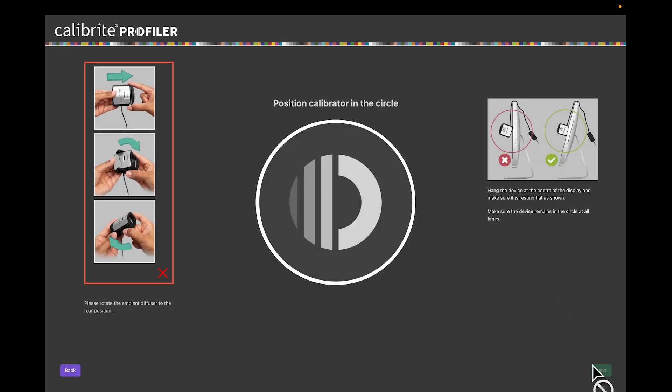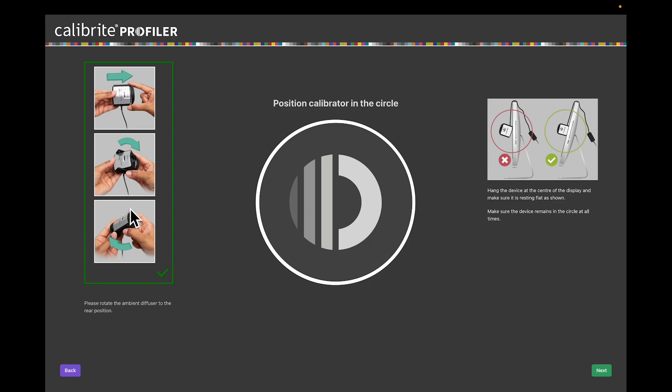This screen is telling you to pick up your device that's plugged in and move the diffuser to the back of the device so that the lens is open. Then you're going to move the weight on the cable so that the device will sit on the monitor right in that circle. Let's be sure that it's sitting very flat. Tip your monitor back a little bit if you need to to make sure that it's very flat, and hit Next.